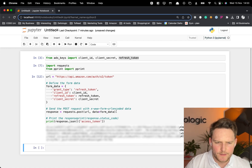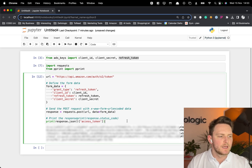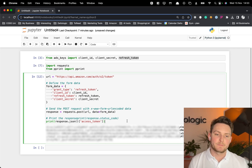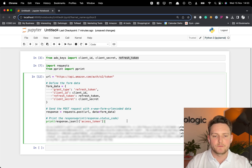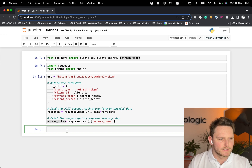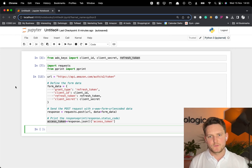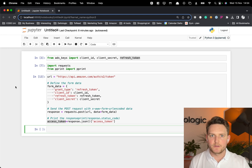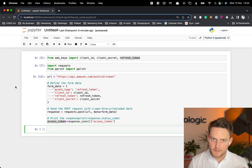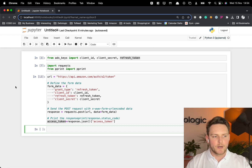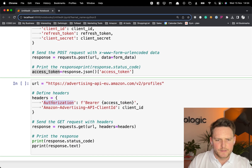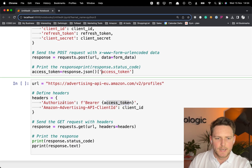What interests us most in the response is the access token, which we'll use for subsequent requests. It expires in one hour, so if it expires you need to refresh it. Once we have the access token assigned to a variable, we want to get the profile ID of the seller account we want to use. The endpoint for that is the Advertising API EU Amazon.com /v2/profiles.